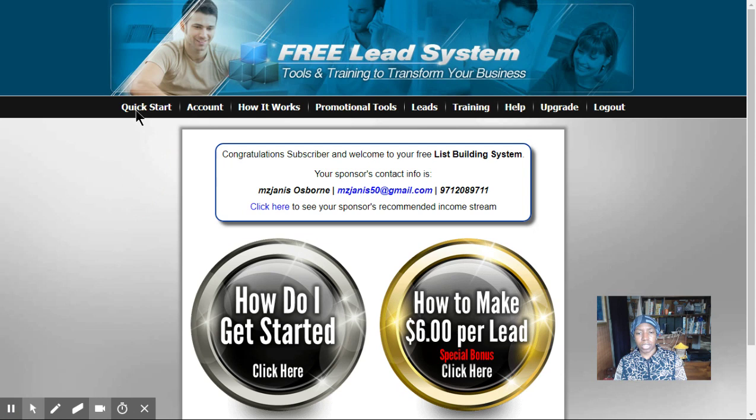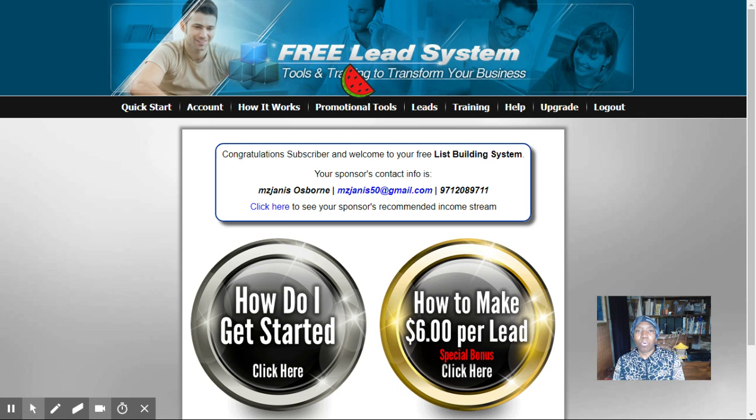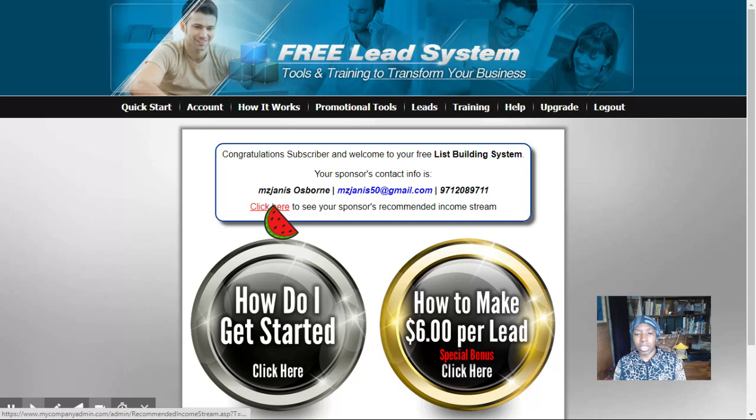If you push Quick Start, it'll look like this, and it tells you how to find Ms. Janice. The system that I gave you is free. But what I want you to understand is this is an opportunity for you to set up your own system so that you can get your own links and get paid from your own link. This system is what brings people to you.